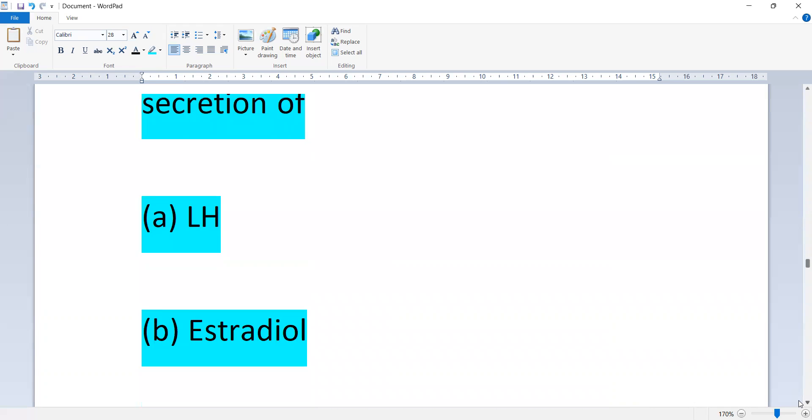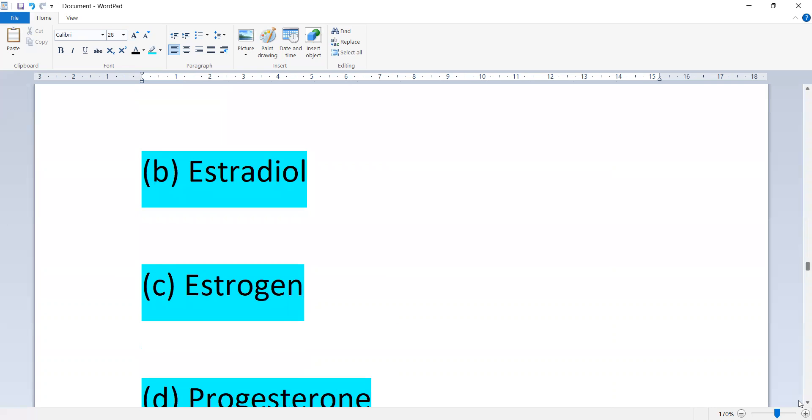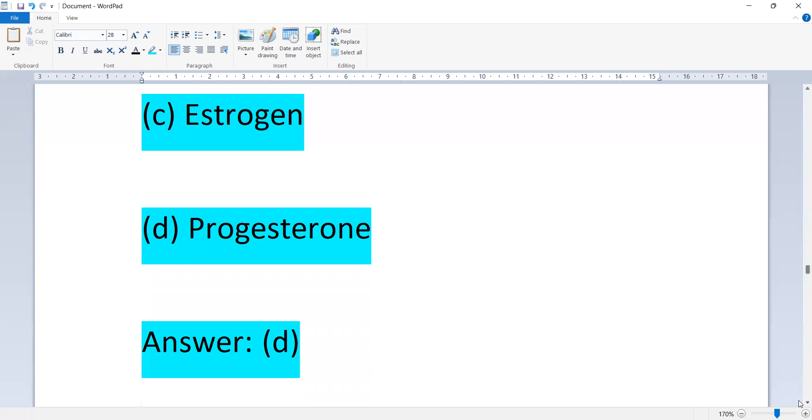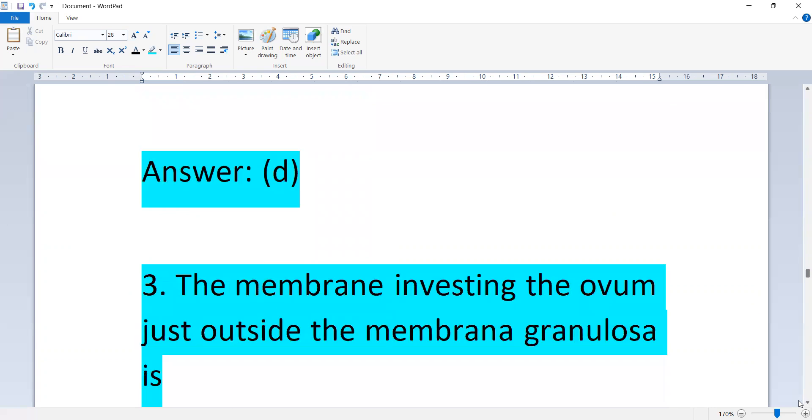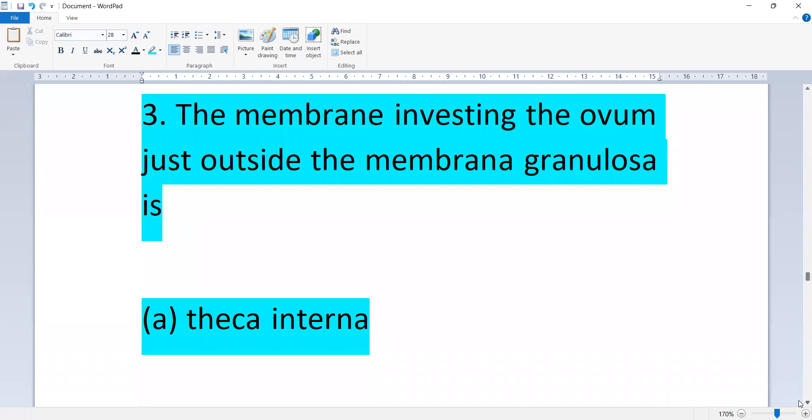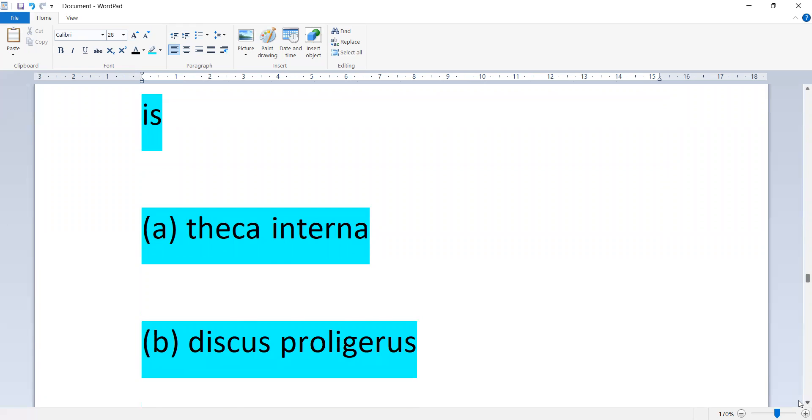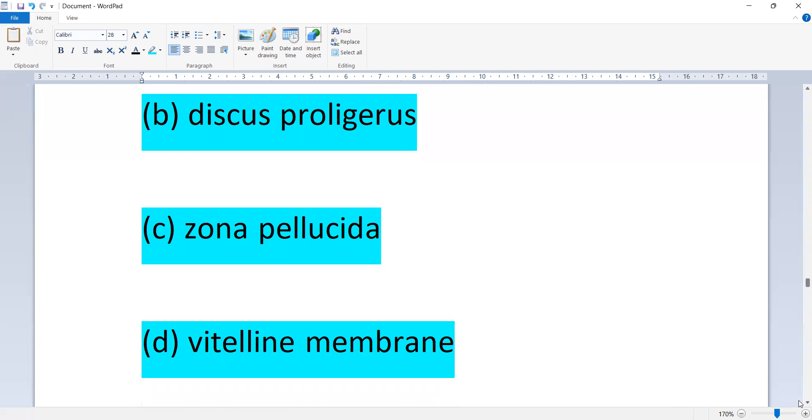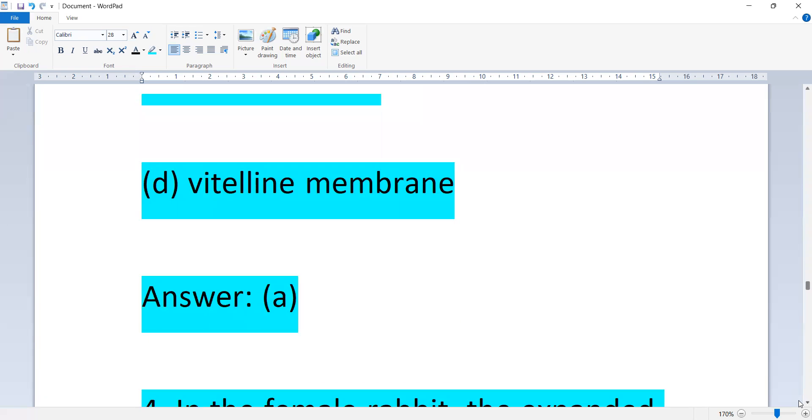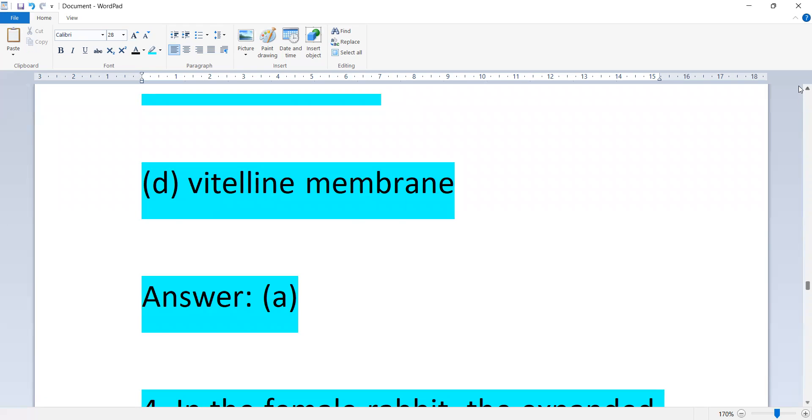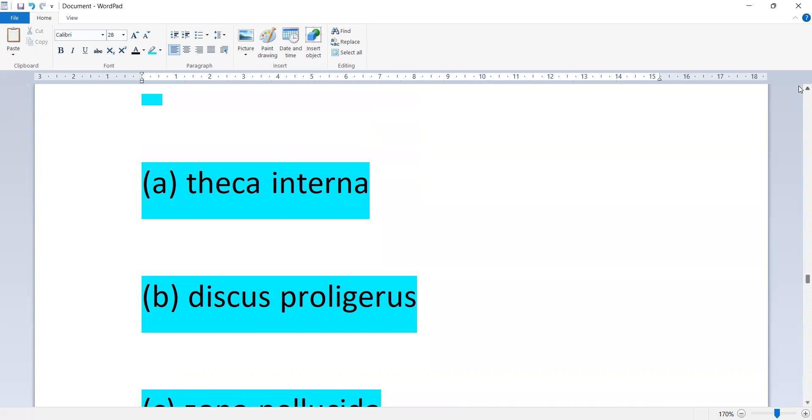Corpus luteum is the source of secretion of: LH, estradiol, estrogen, or progesterone. Option D. The membrane in the ovary just outside the membrana granulosa is: theca interna, discus proligerus, zona pellucida, or vitelline membrane. Option A is correct, theca interna.